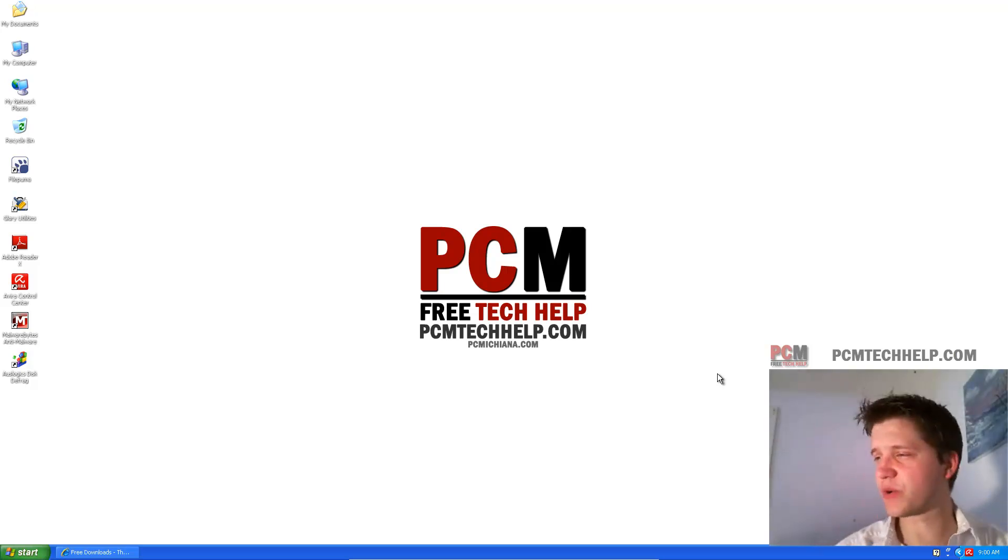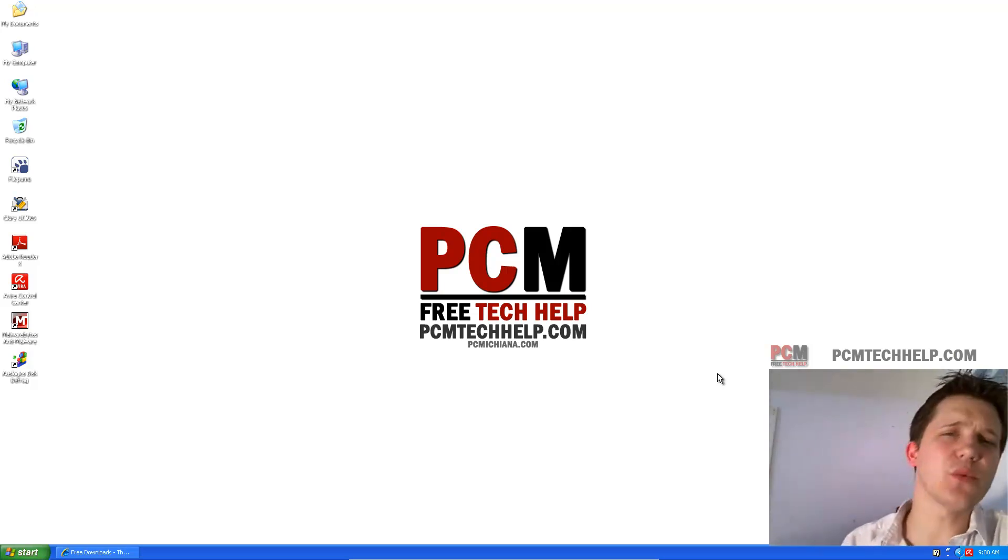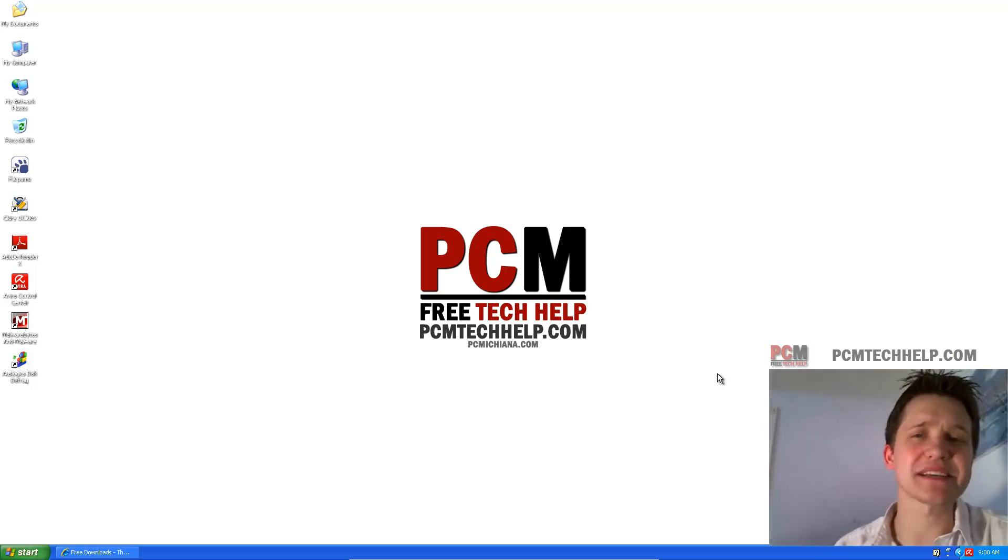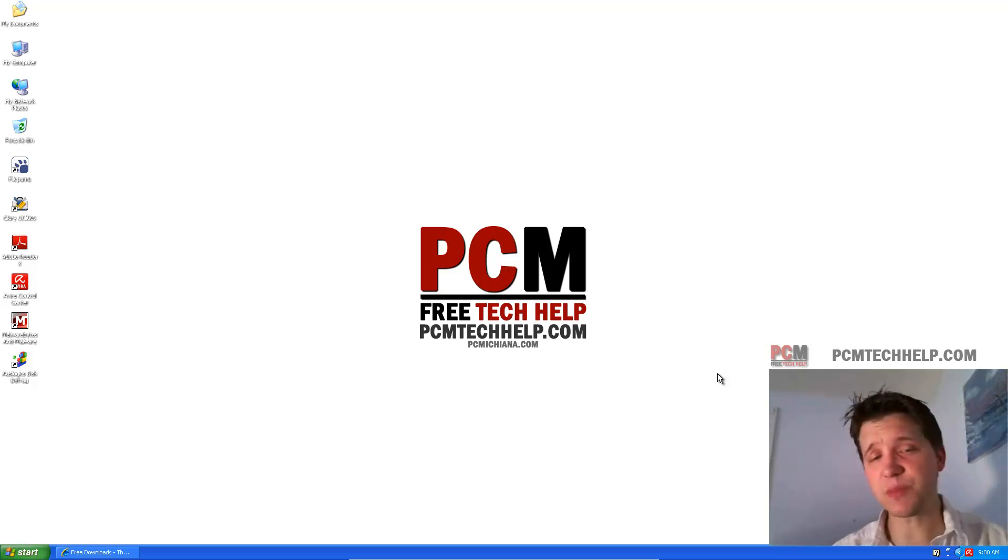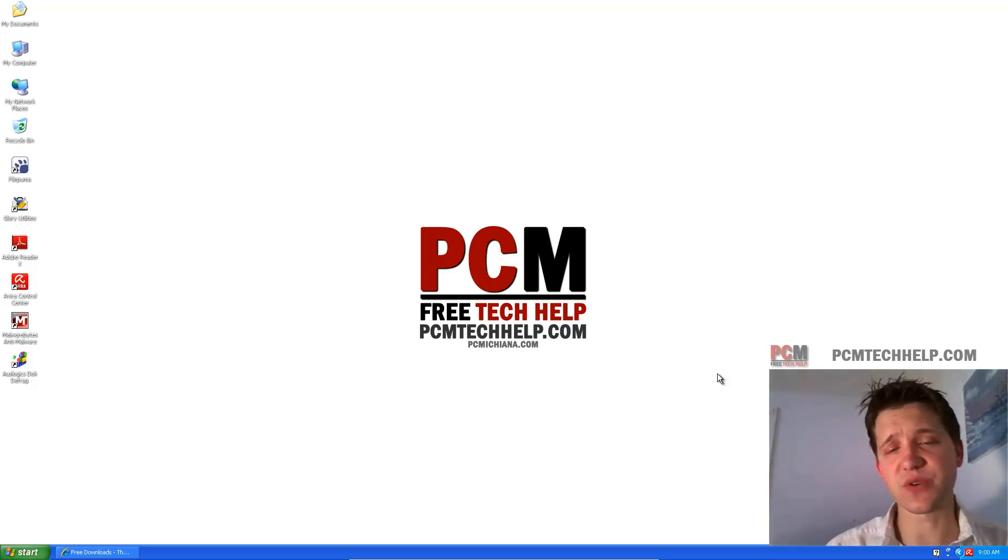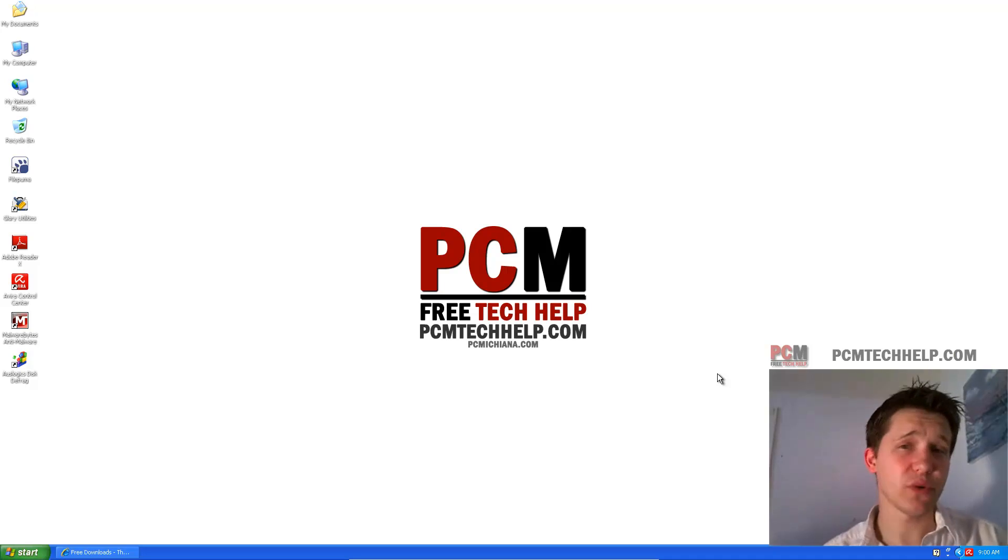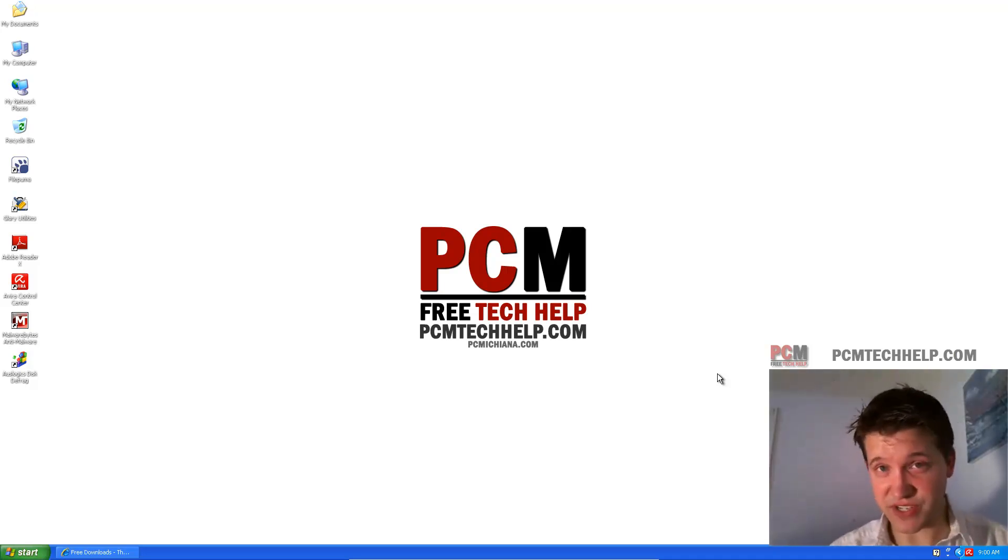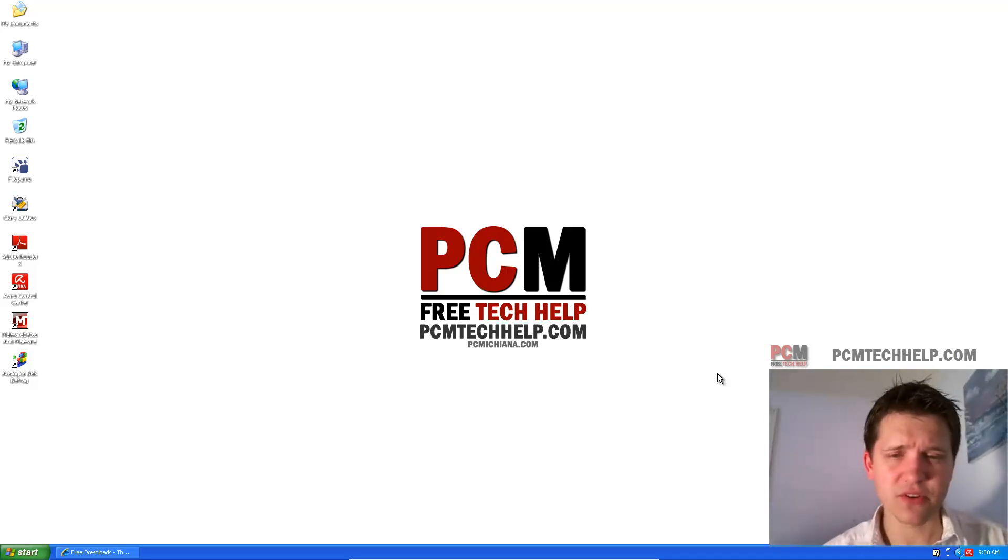In this video, we're going to disable the Windows XP desktop wallpaper. Now, this is extremely beneficial to those of you who actually have low-memory Windows XP systems, which, believe me, you're still out there.